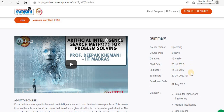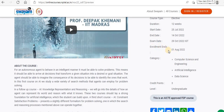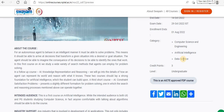If you just want to learn, it's free. But if you need a certificate, you have to sit for the exam paying rupees 1000. Enrollment ends on August 1st 2022. The category of people who can apply are those with a computer science and engineering background in artificial intelligence and data science.